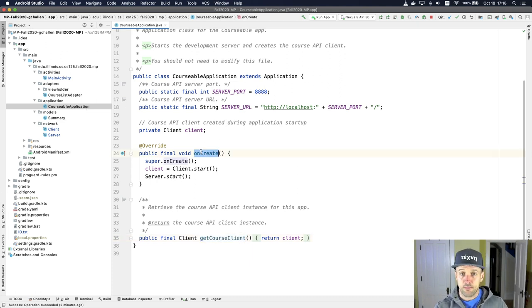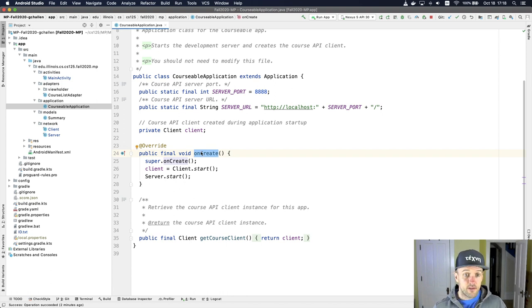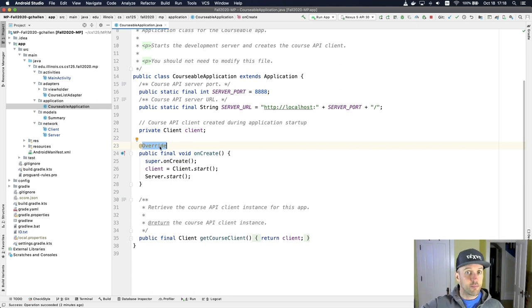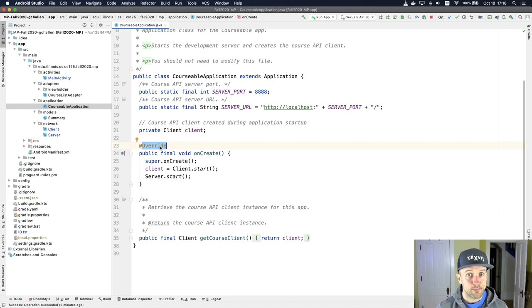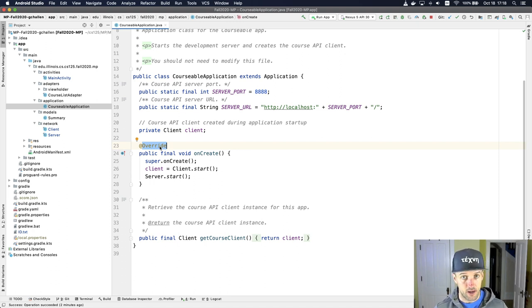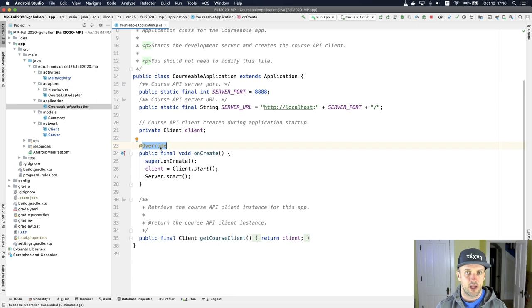I should also point out this on create method. So this method is, you see I'm overriding, this is provided by my super class, in this case by the application class. This method gets called when the app's created or when your app first starts up. So this is one of the classes created by Android that gets called on application startup.